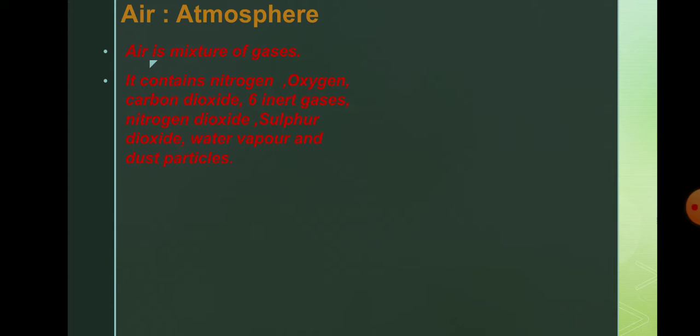So how is the proportion of the air near the earth's surface? Near the earth's surface, the proportion or the amount of gases in air is greater. Matlab zameen ke nasdik jo hai in the troposphere, there the proportion of gases is more.